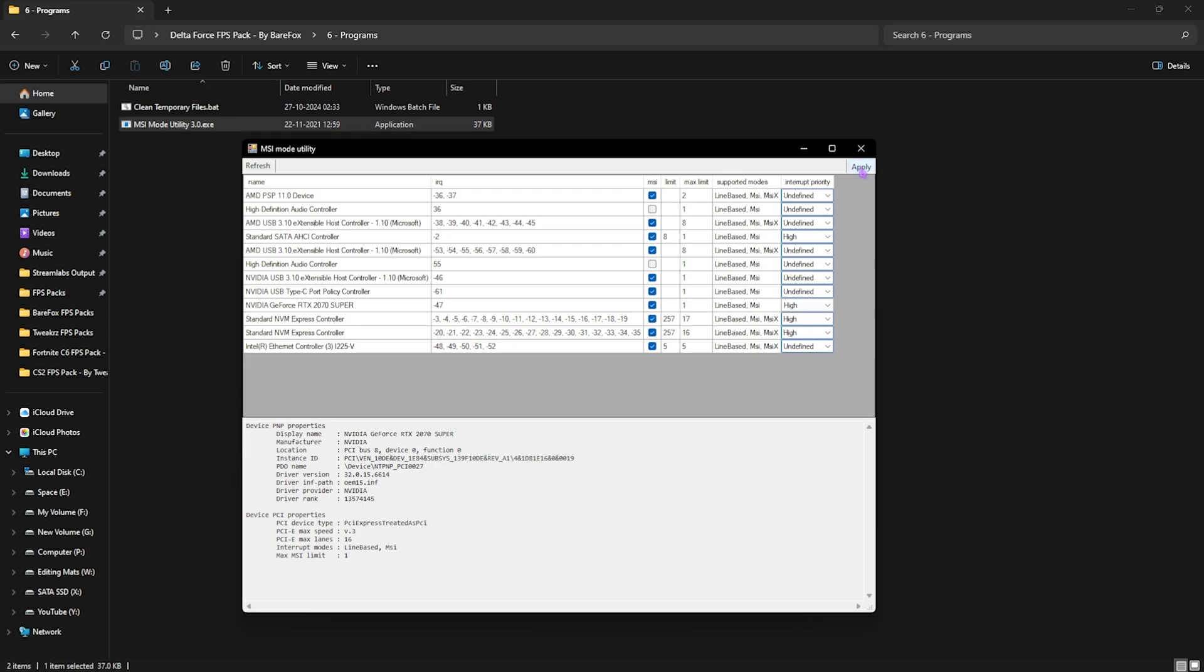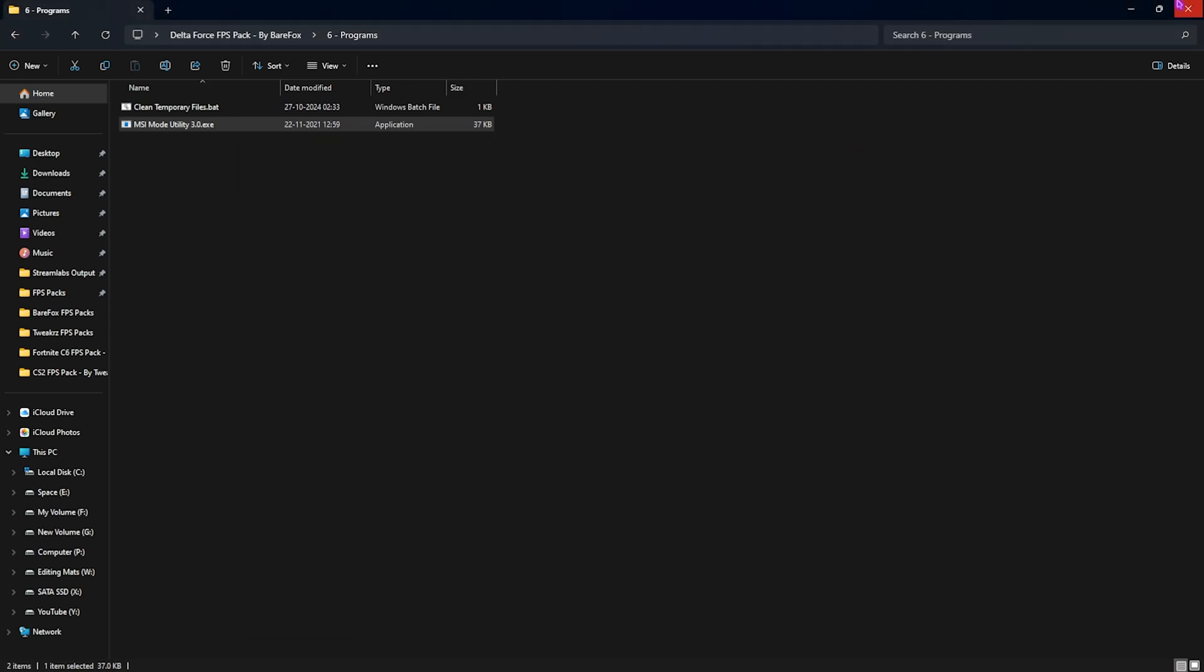For the interrupt priority, set it to high as it can apply many interrupts altogether, improving the performance of your PC. This will help you to set up the correct SFIO priority for your GPU, so you guys can apply that and close it.